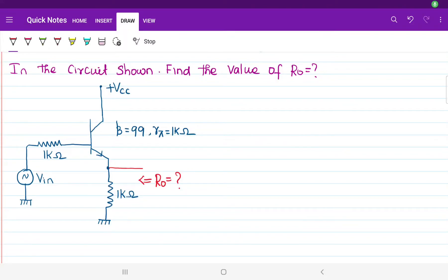Welcome to the analog lecture series. So far we understood how to calculate the voltage gain and input resistance. Now in this question we are going to calculate the value of output resistance.